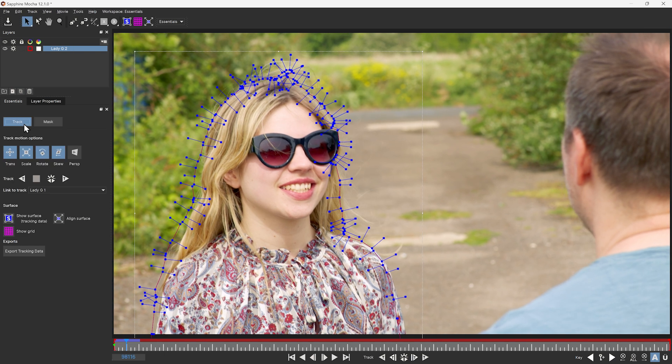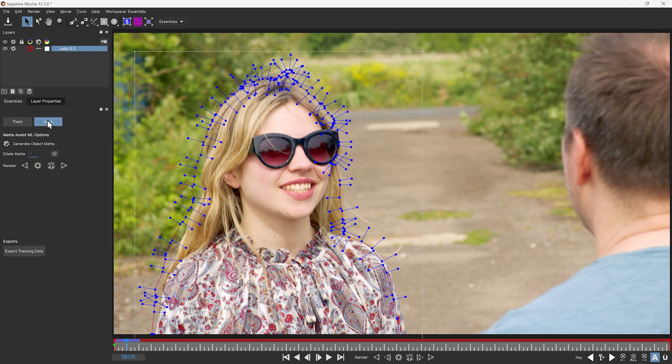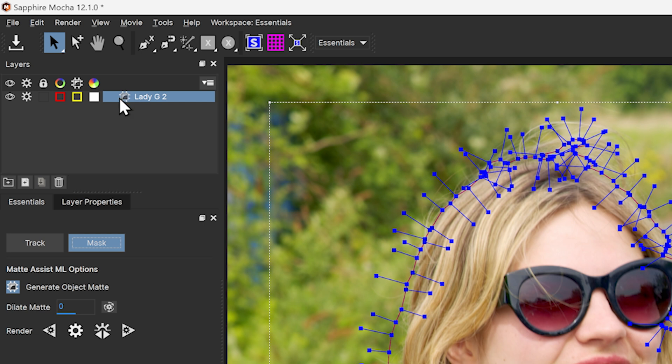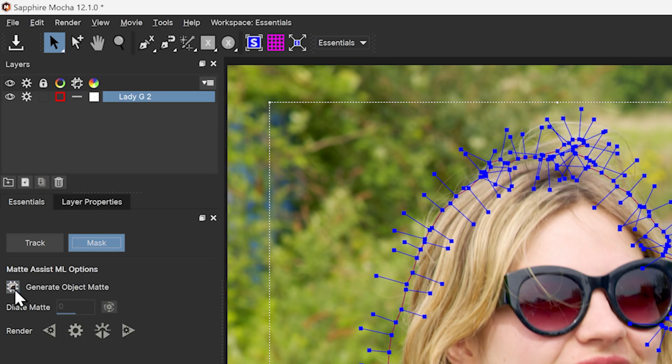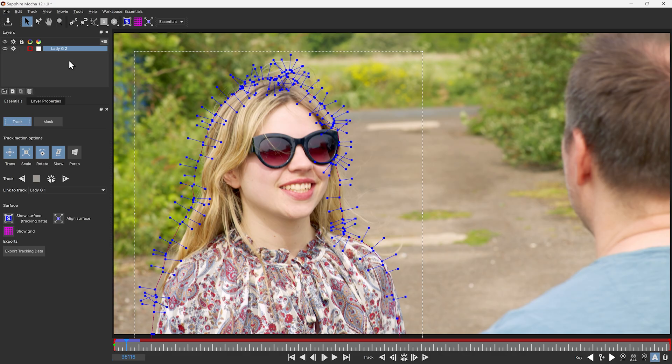A layer can either use the tracking or the masking. It cannot use both. We can see the little silicon chip here is going to tell us whether we're generating the object matte automatically or if it's off, we're going to be using the regular tracking.